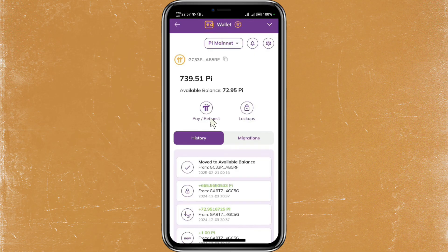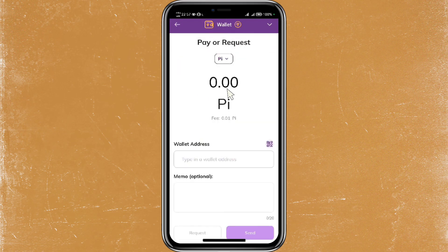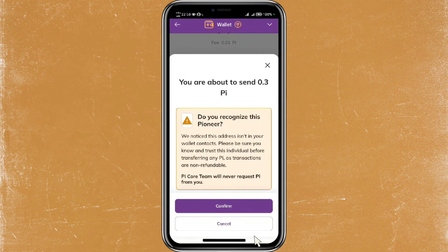Just tap on the 'Pay or Request' button and choose 'Manually Add Wallet Address.' Here you need to enter the amount of Pi that you want to send — for this tutorial I'll be sending 0.3 Pi. After that, just paste the MXC wallet address that you copied earlier into the field, and double check everything in the details.